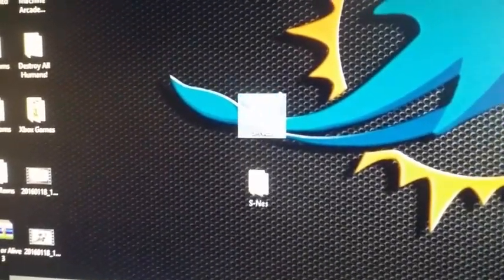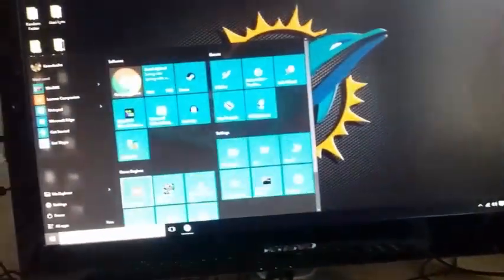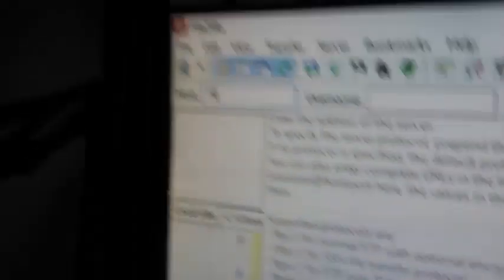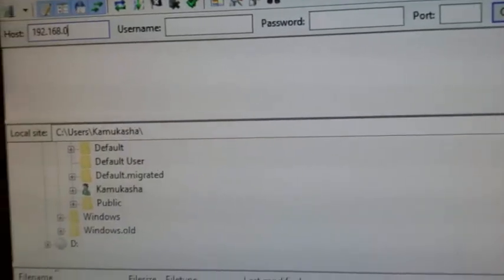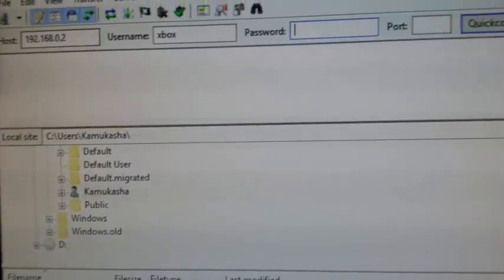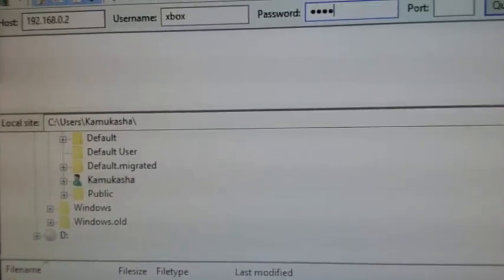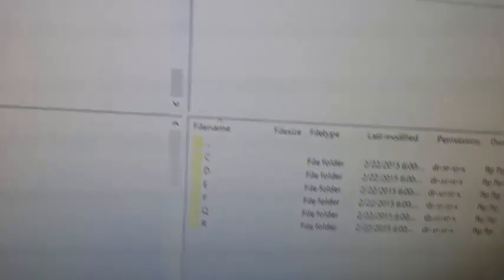Once that's done, open up your FileZilla. The host is going to be 192.168.0.2, the username is going to be 'xbox', the password is also 'xbox', and the port is going to be 21. Once it looks like that, go ahead and hit Enter and it should communicate with the Xbox, as long as the Xbox is still on.